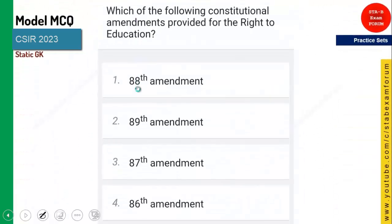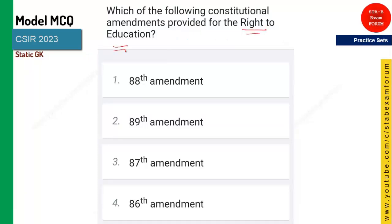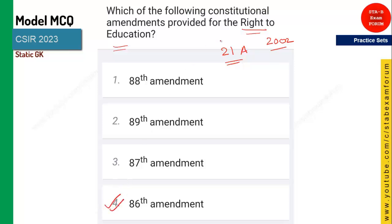The next question: which constitutional amendment provides the right to education? This is very important. The right to education is mentioned in Article 21A. Remember 21A — it was given in year 2002, and this amendment was the 86th amendment. You should know the article number, 21A, and the amendment number, 86th.